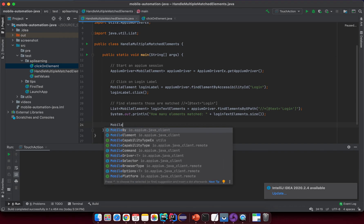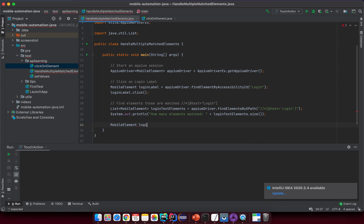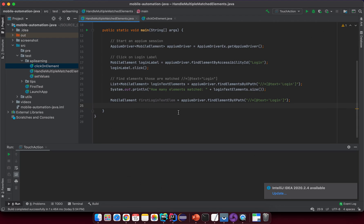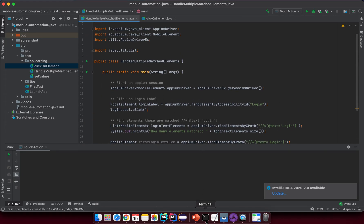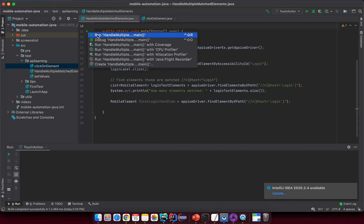If I use a single MobileElement — not a list — and call it 'firstLoginTextElement', I copy the same findElement but remove the 's', so I'm finding just one element by XPath. Before running, make sure you start the Appium server first, then click Run.